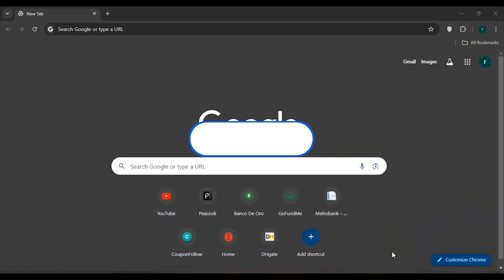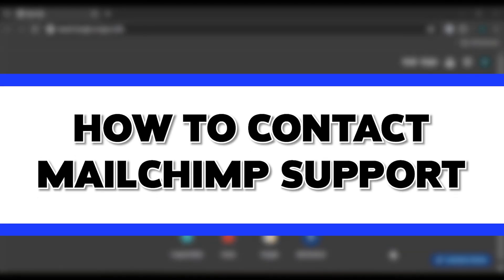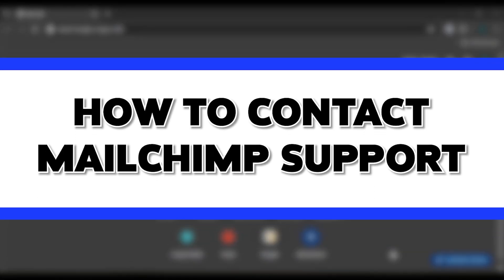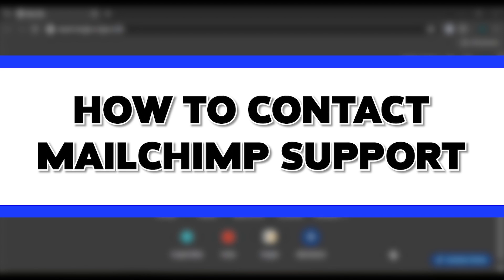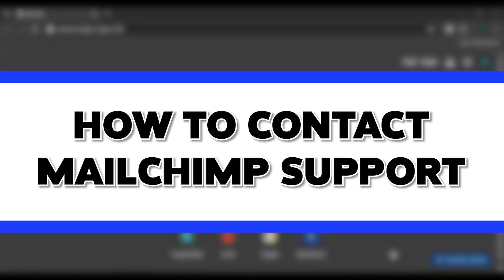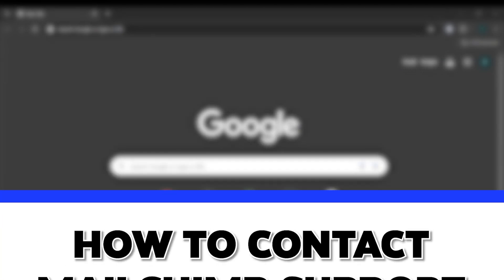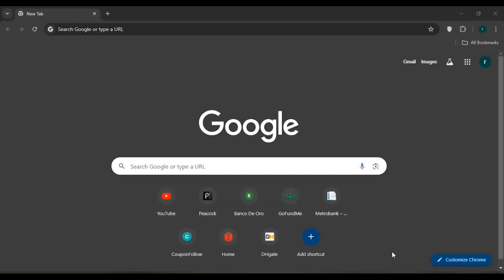Hello everyone, welcome to our channel Login Aid. In this video, I will guide you on how to contact Mailchimp support. If you also want to contact Mailchimp support, this video is just for you — follow the simple steps and you'll be able to do it.